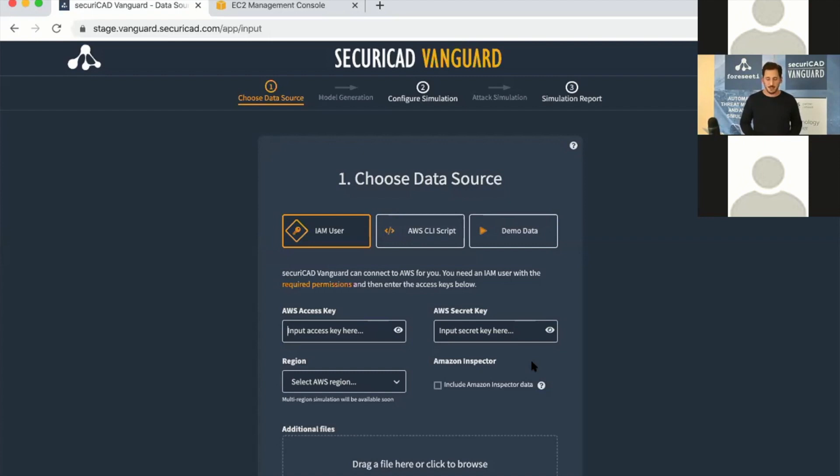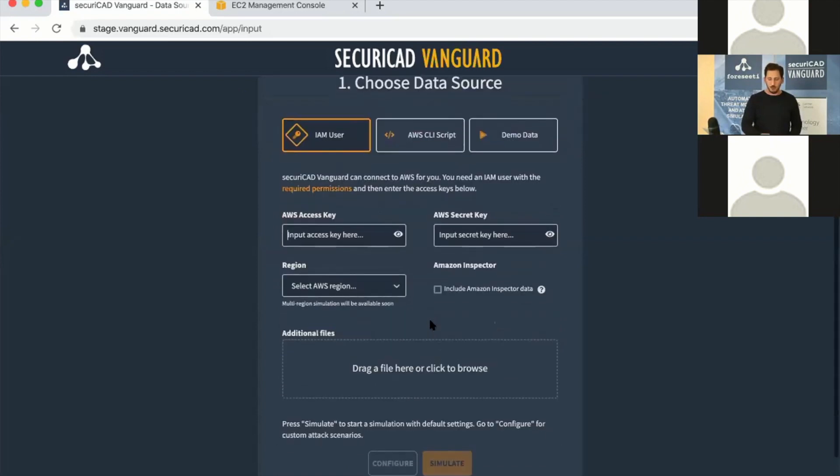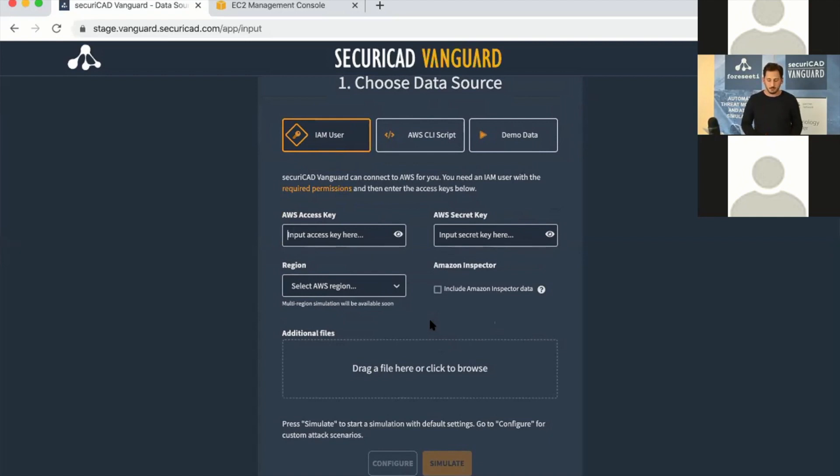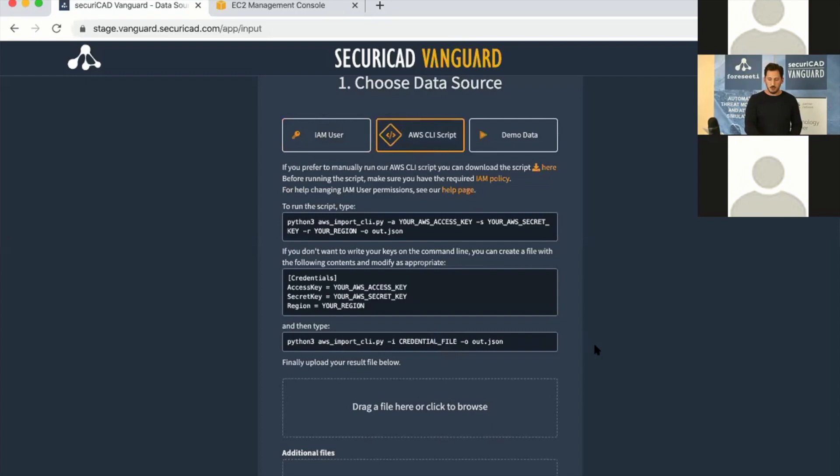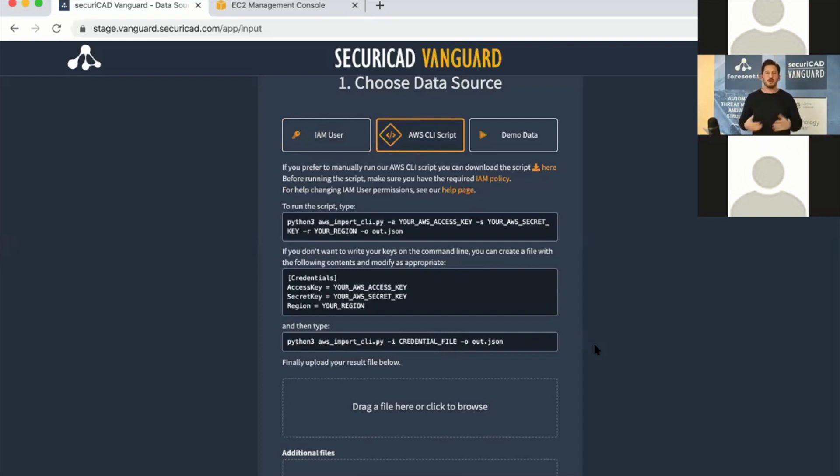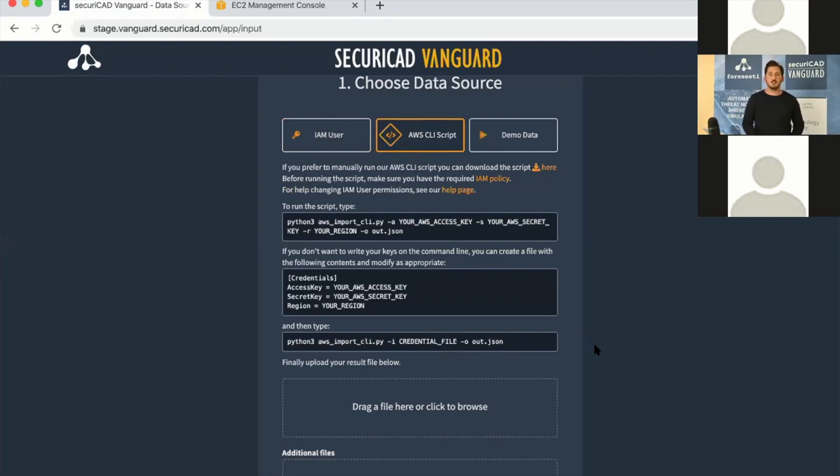We will provide the opportunity to use cross-account access within a few weeks as well. If you provide access keys, you let Vanguard read your environment and fetch data from there. We can also include data from Amazon Inspector or third-party vulnerability scanners. I'm going to show you the AWS CLI script way, where you download a Python script that collects all the data locally and then upload the file yourself.